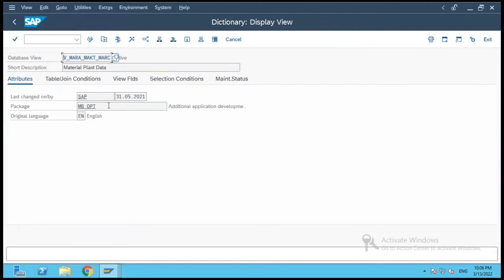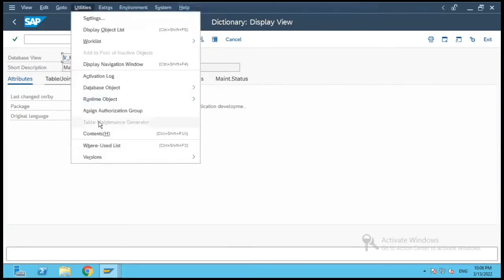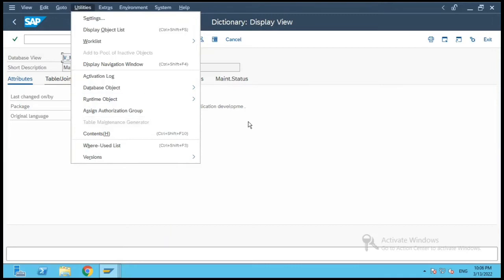Let us go back — I forgot to show you the Attributes tab, which contains who created this view, the package, and other details. Also, under the Utilities option, the Table Maintenance Generator is disabled because there is no table maintenance generator attached to this database view.